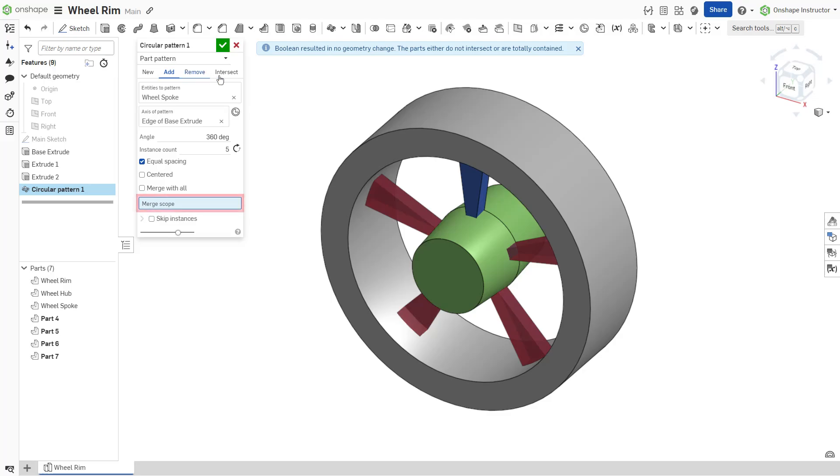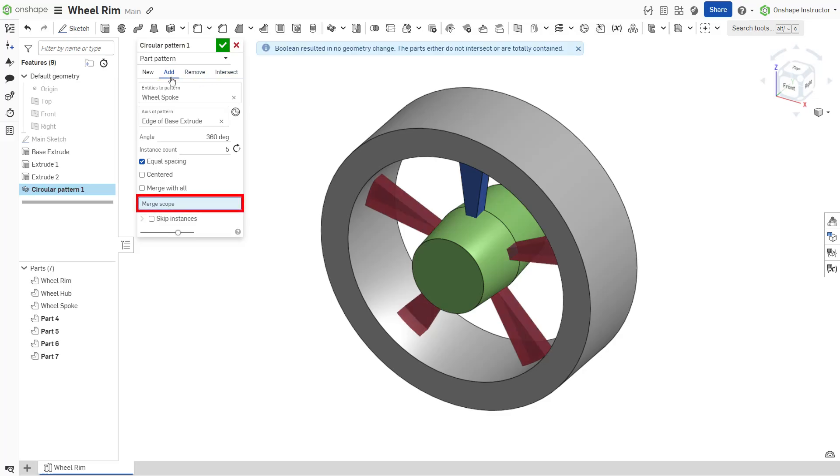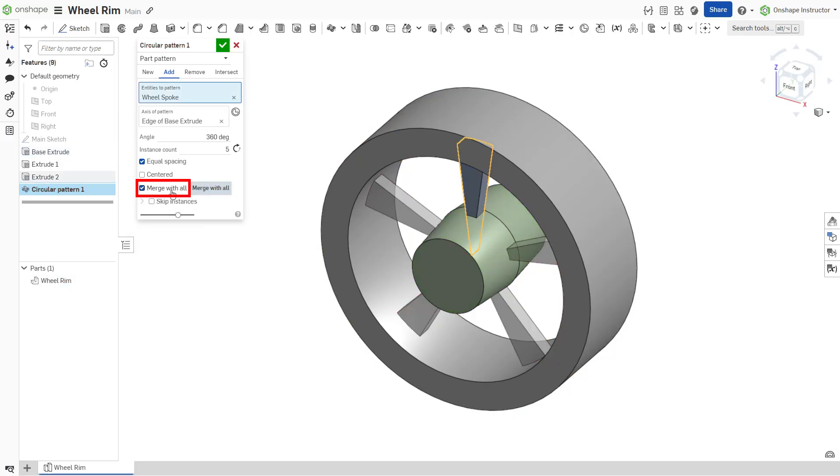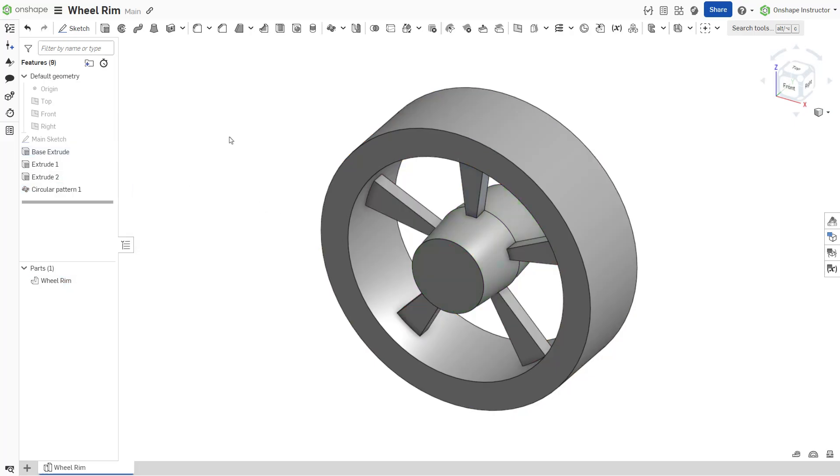Remove, add, and intersect all include the merge scope field. This allows users to limit what parts are affected by the feature. Select merge with all if the feature should affect all parts in the part studio.